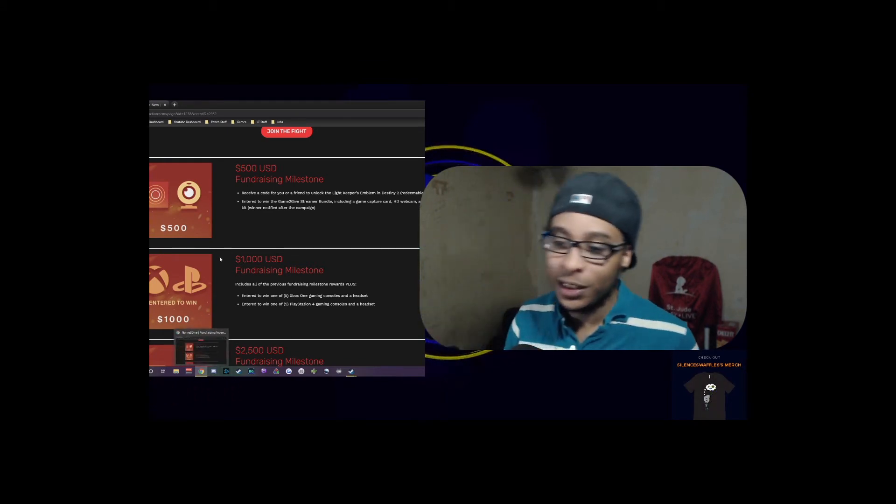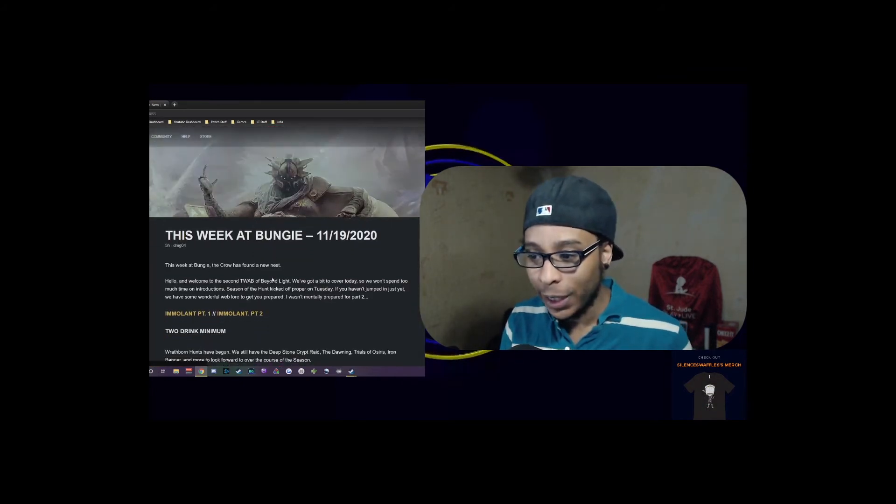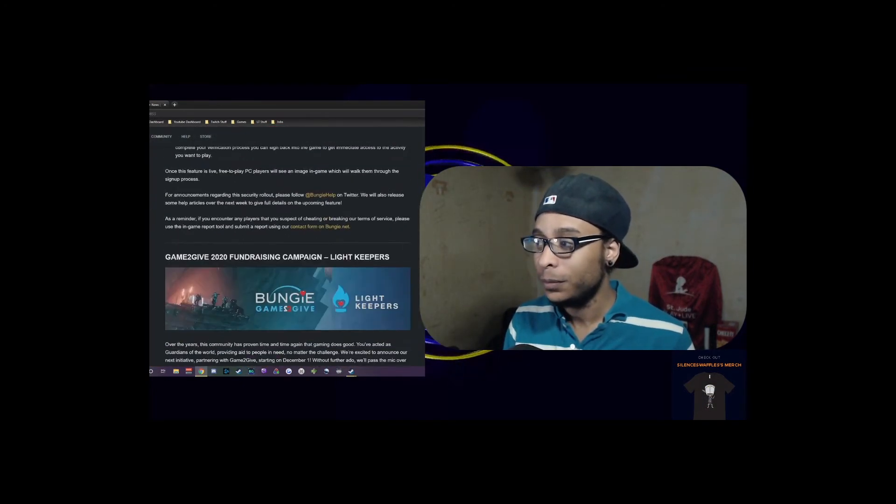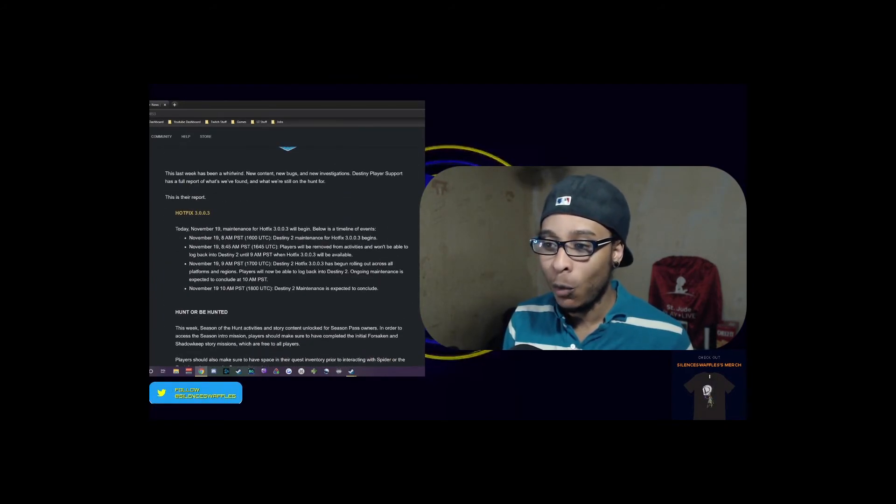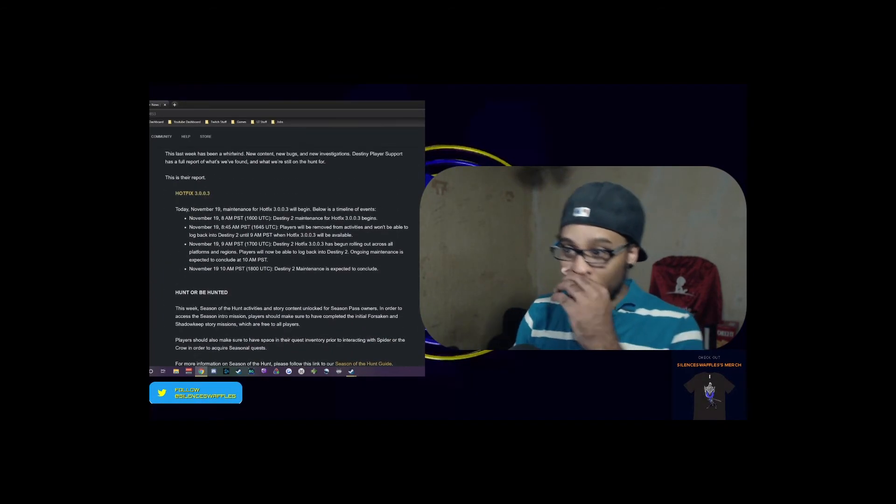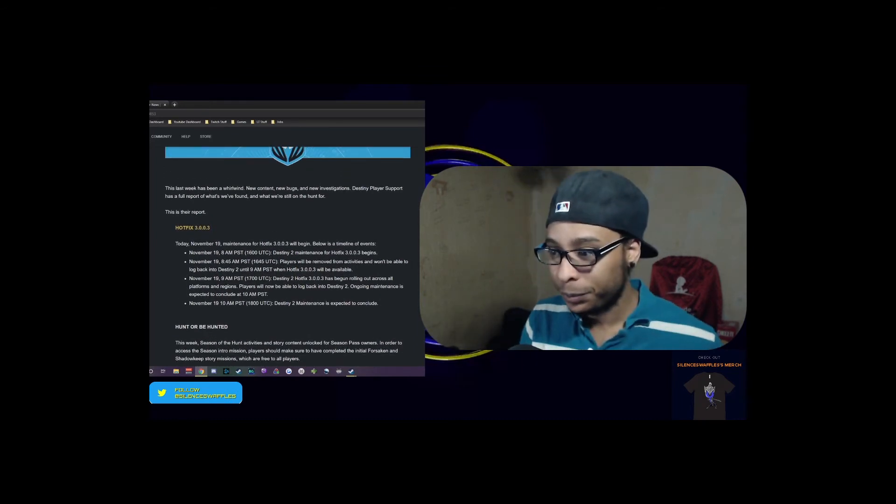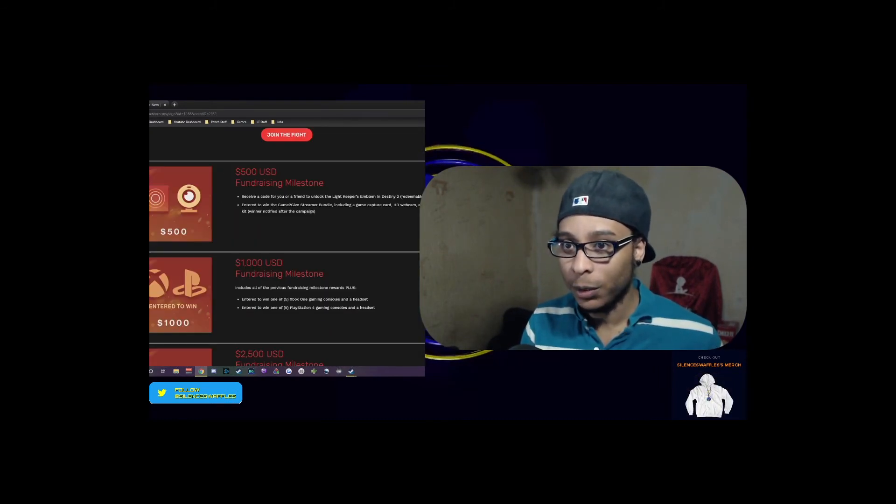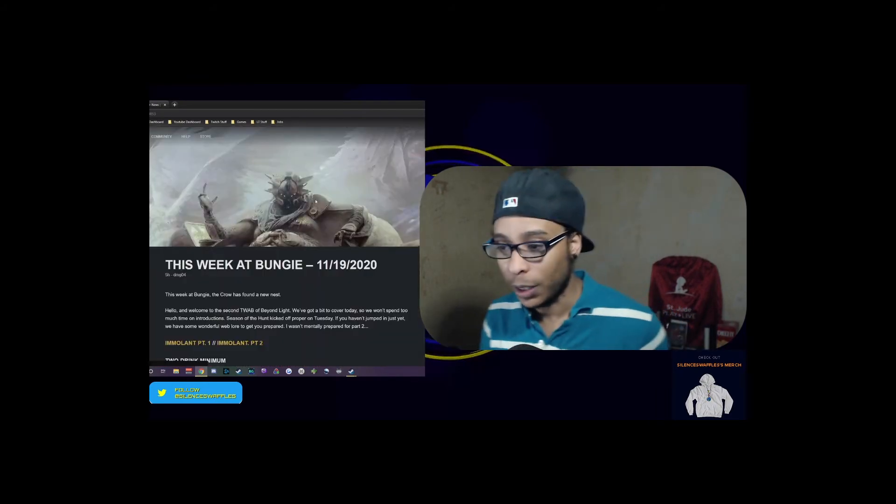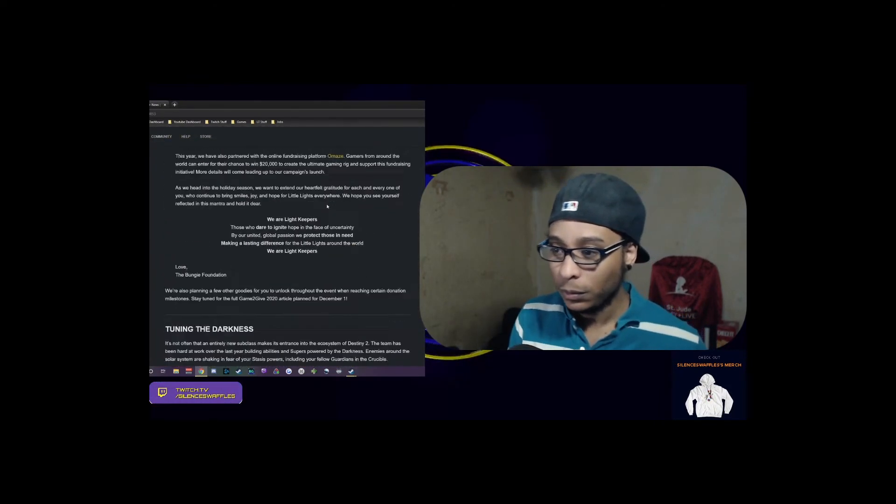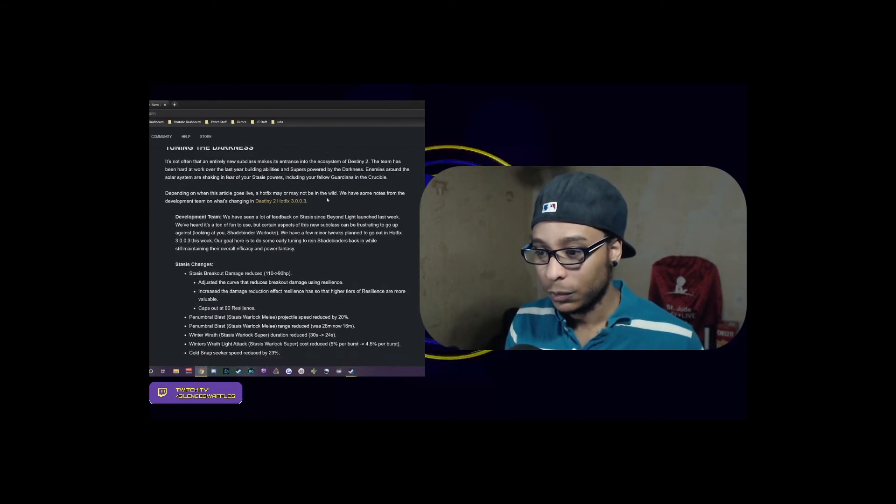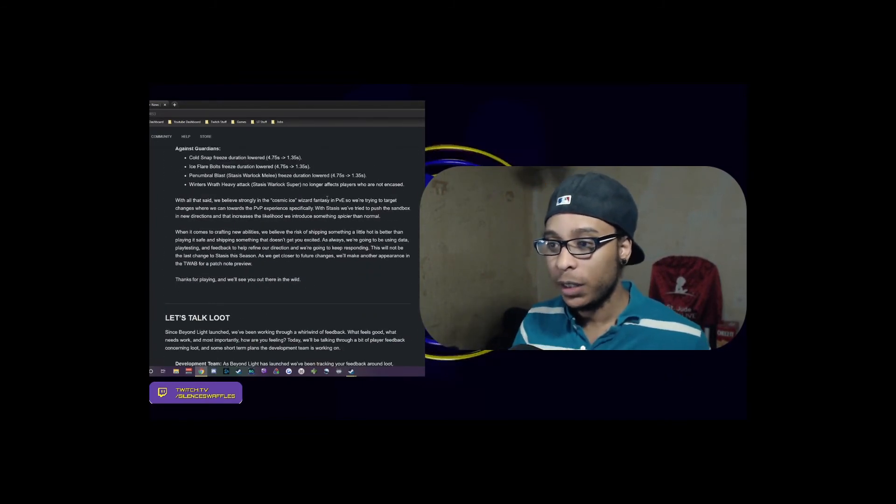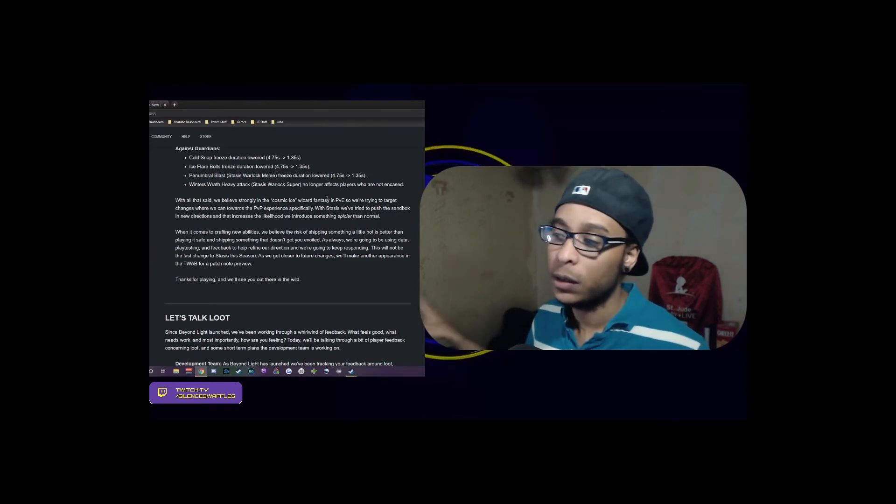My suggestion would be to bind those breakaway keys onto something easy like your mouse. I have a Logitech G502 and I have it bound to this, which is the G6 button. Definitely get that going so you can get out of that situation a little bit faster.